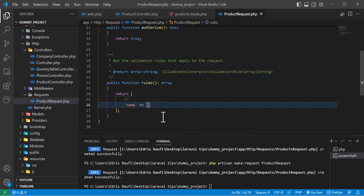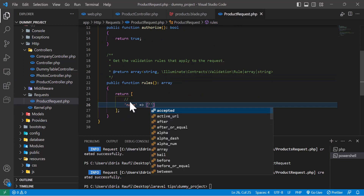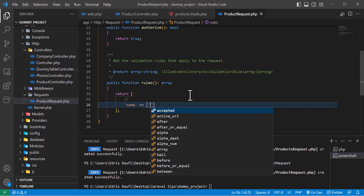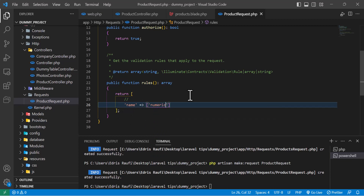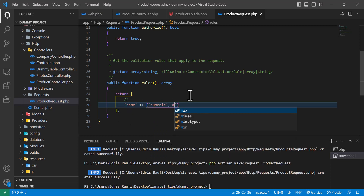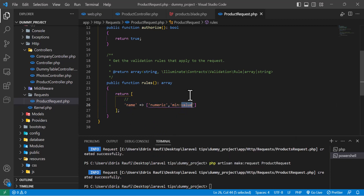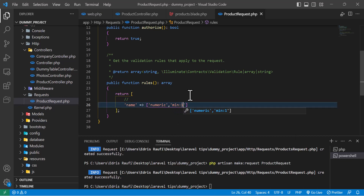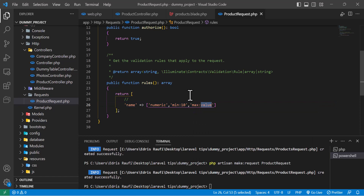Now let's move to the next validation. For example, I want this field to be numeric, the type should be a number, the minimum value should be 10, and the maximum value should be 20.